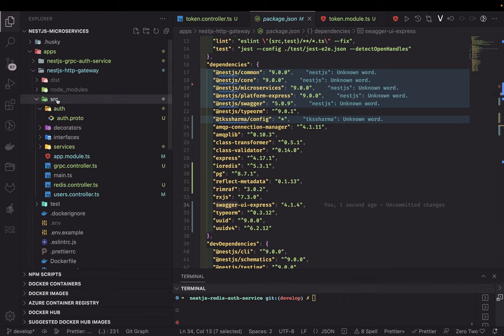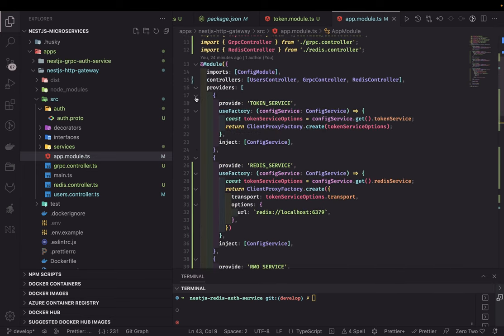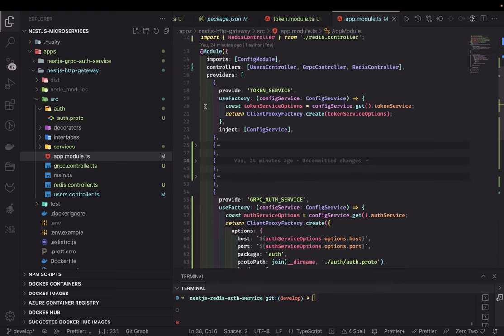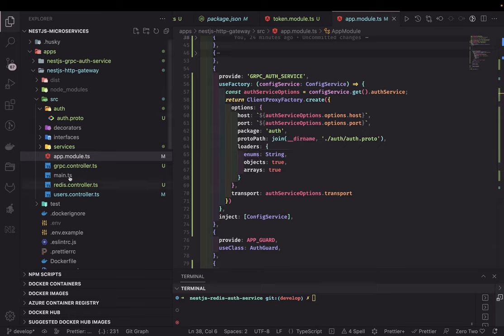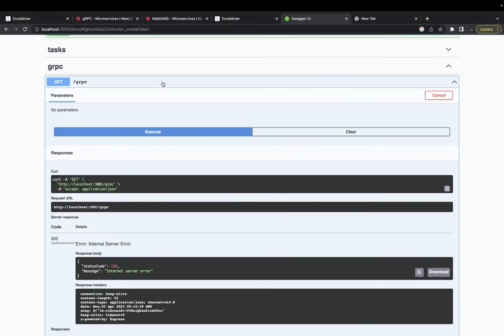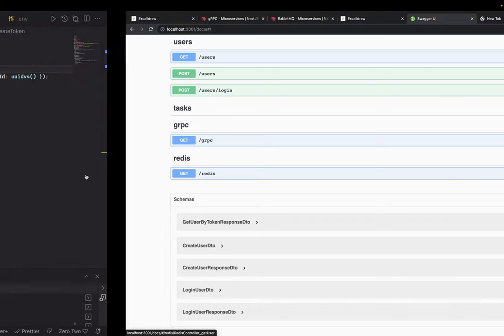In the source, the app module defines all the connections — token service, Redis service, RabbitMQ service, user service, and gRPC auth service. We'll focus on gRPC auth service right now and comment out the others. This gateway sends commands and events to all different microservices using Redis, RabbitMQ, gRPC, and TCP. The gateway has multiple controllers: user controller, Redis controller, and gRPC controller.